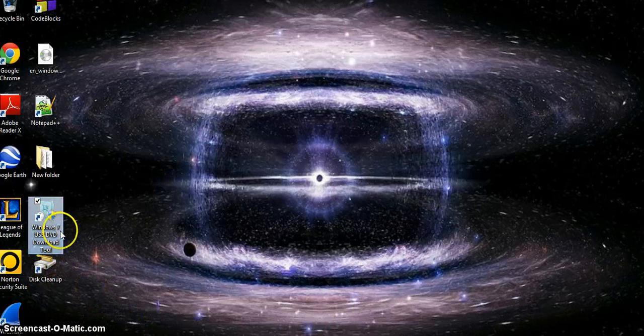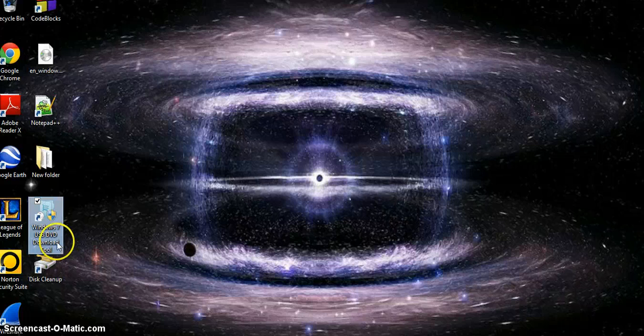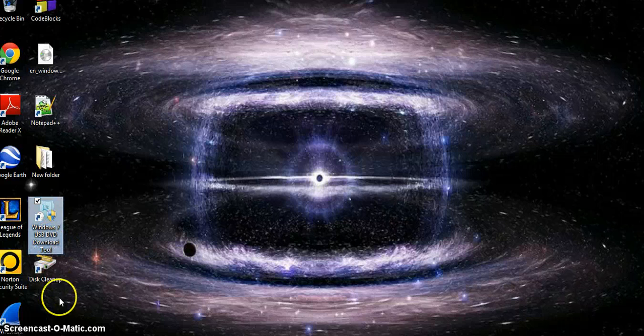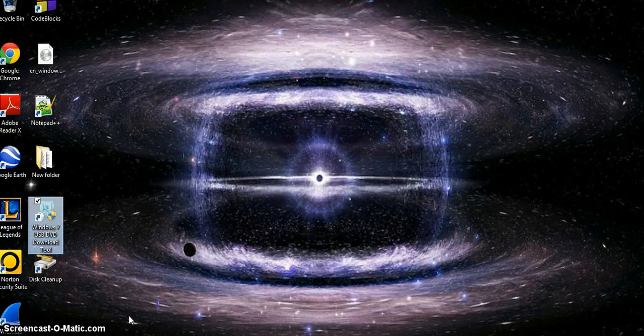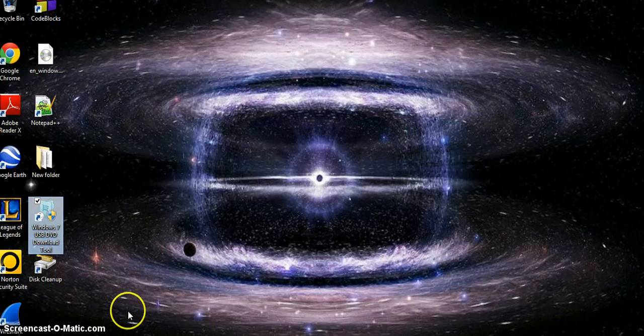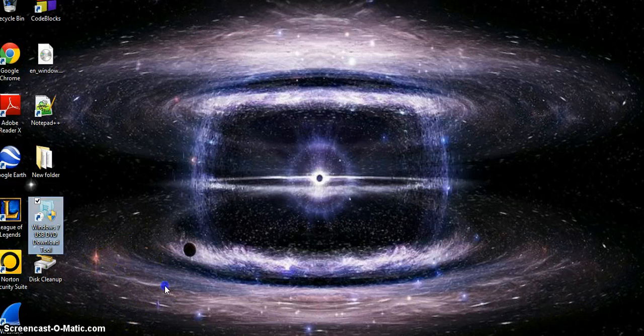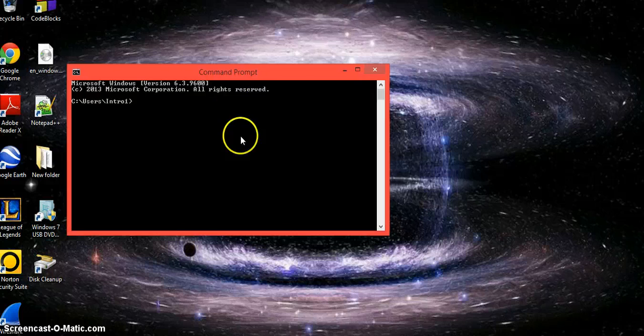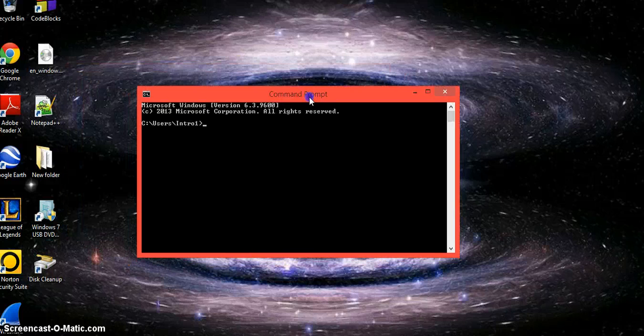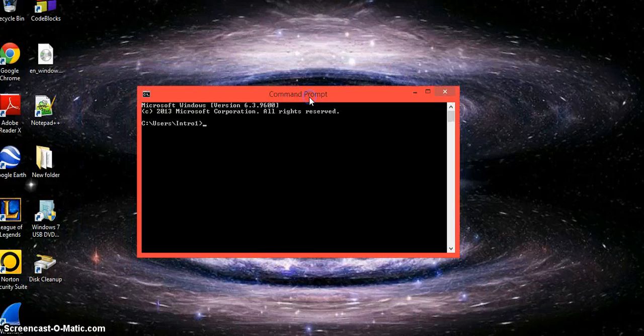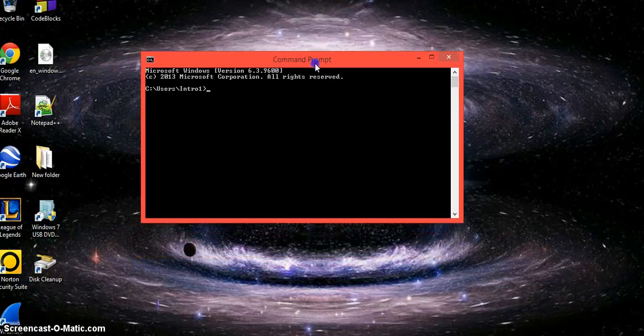I actually have another way using the Windows 7 USB DVD download tool, and I have another video on that if you want to use that tool instead of this longer, more technical way.